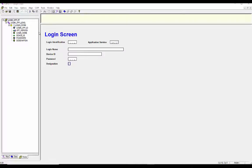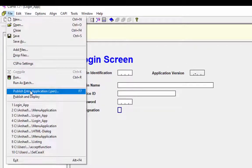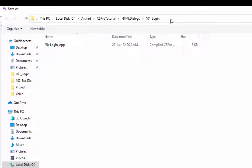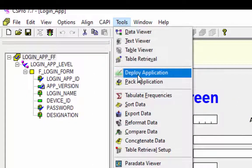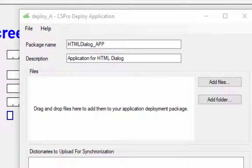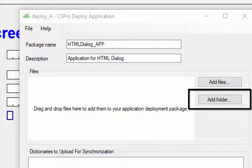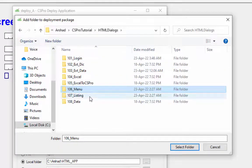Close your data entry application and reopen the login application in edit mode. First create the .pen file. Click on File from the menu toolbar and then press Publish Entry Application. Give your file name and press Save to continue. Your .pen file has been generated. Click on Tools from the menu toolbar and select Deploy Application to create a deployment package. Enter the name of the package next to Package Name, and enter the package description next to Description. Click the Add Folder button or drag and drop the folder into the file tree. When adding a folder, only application files (.ent and .pff) are added.